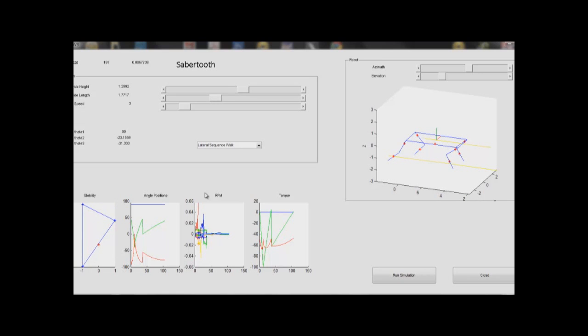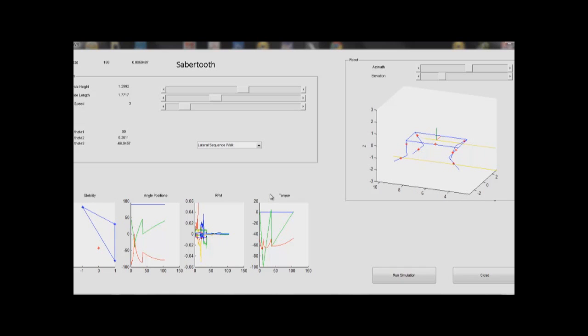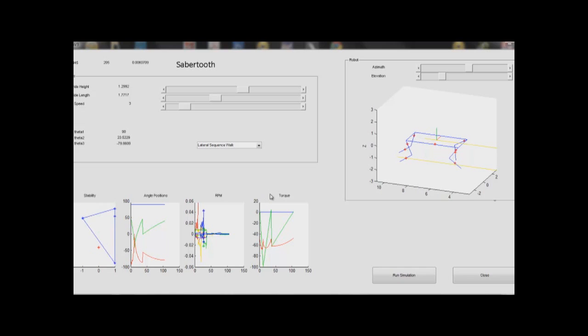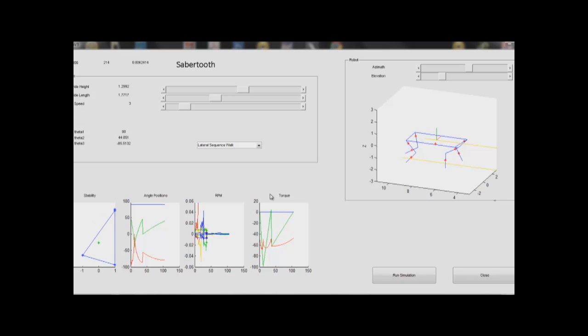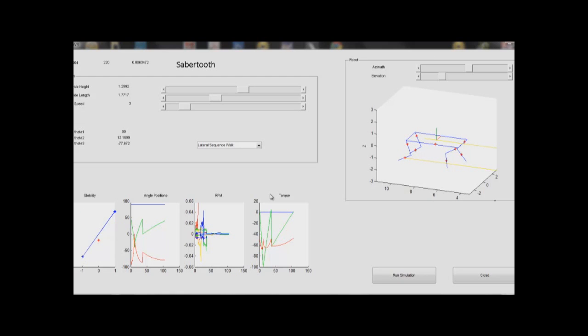Finally, the simulation also actively computes the worst-case scenario torques required to move the legs through the gates. These have been calculated using Lagrangian mechanics and Jacobian transposes. These values are crucial to complete our motor selection.